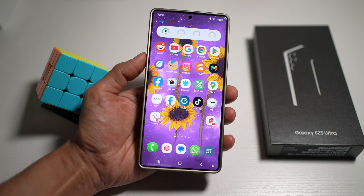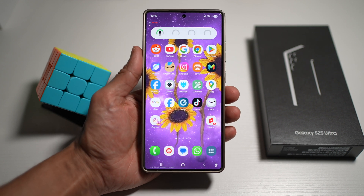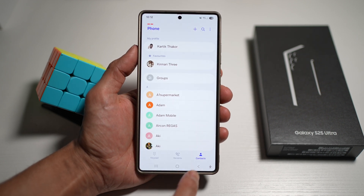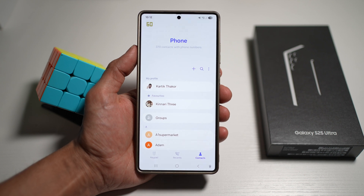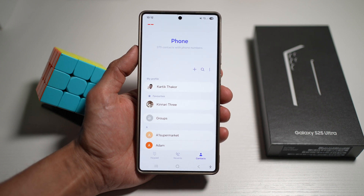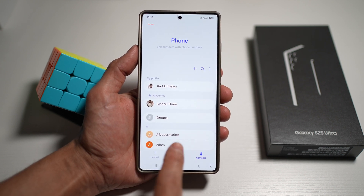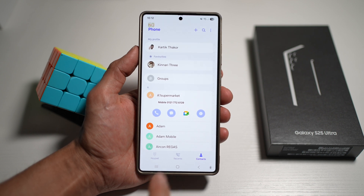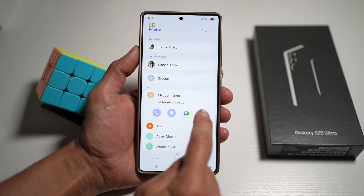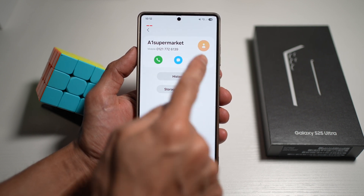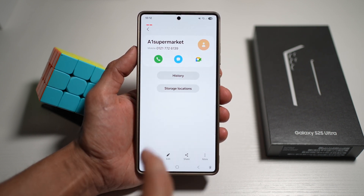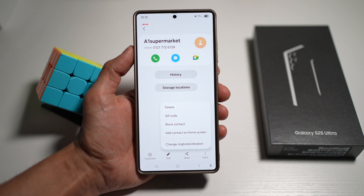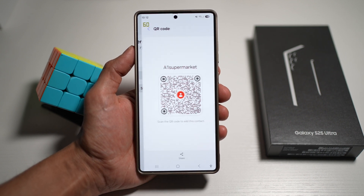Let me show you how to do this on your Samsung device. First, go ahead and open up the phone app, then open up your contacts. From here, select a contact where you want to create a QR code. For example, tap on the contact, then tap on more. Now tap on QR code.